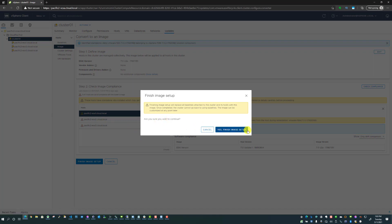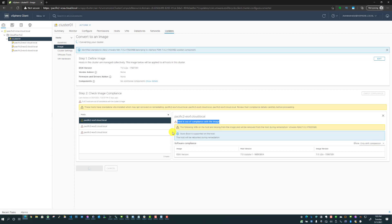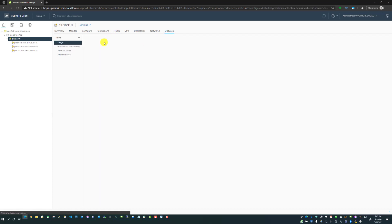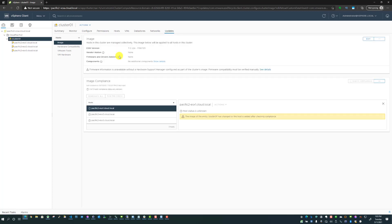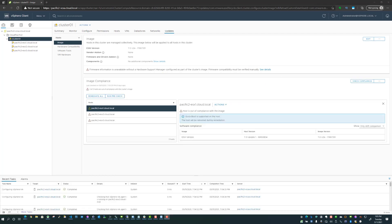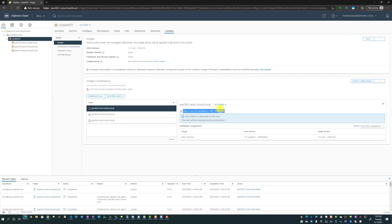Are you sure you want to continue? Let's say yes, finalize image. If you notice here, you will get the converting your cluster message. It's already done, but essentially it's saying we're converting your cluster to the image-based process. At this point, it is checking the compliance of the hosts in the cluster. Now the image compliance has been validated. We see that all of the hosts are showing that they need to be remediated. Host is out of compliance with the image.